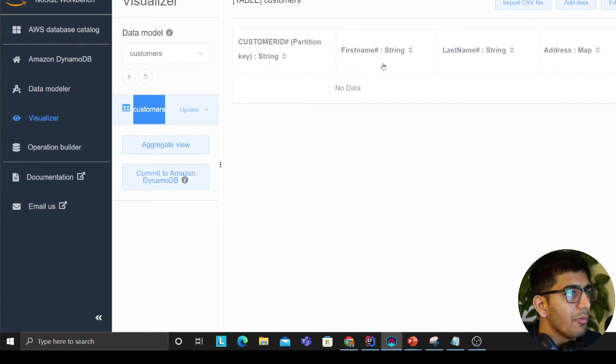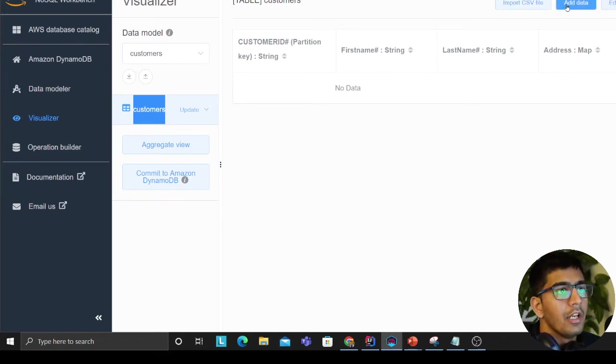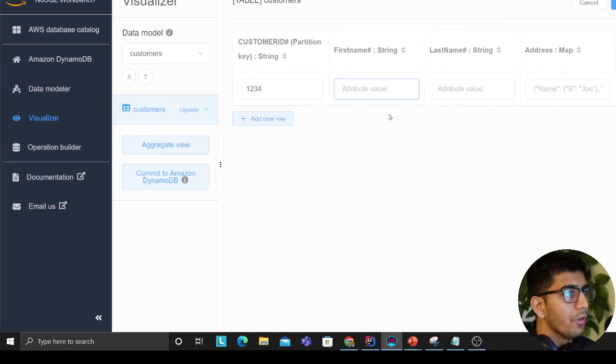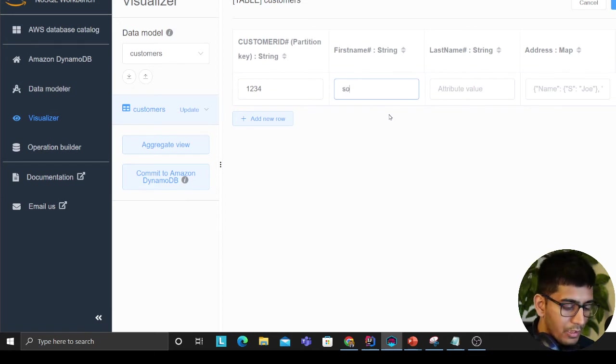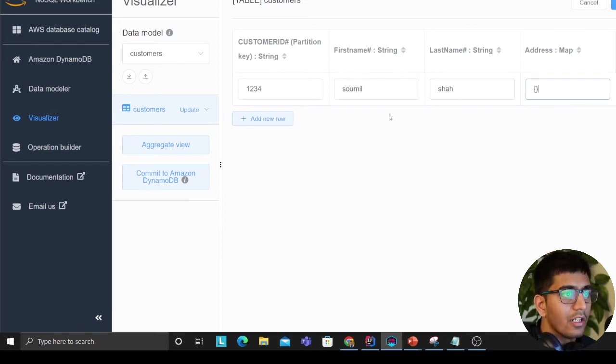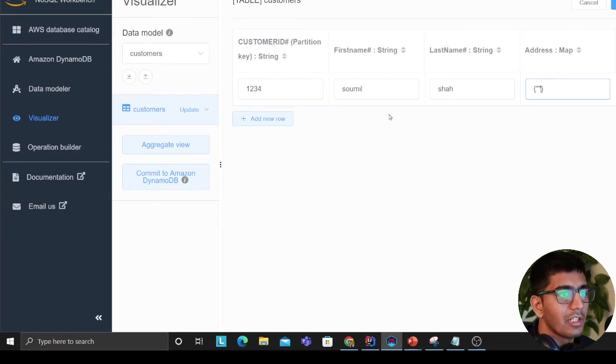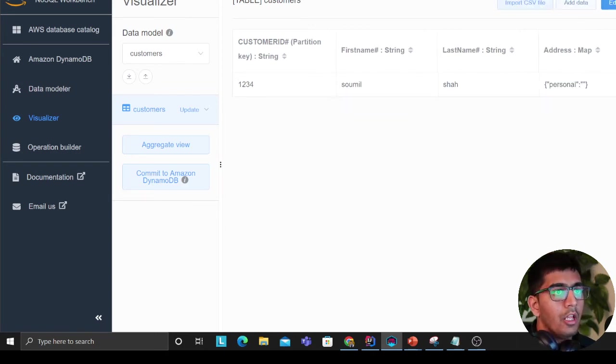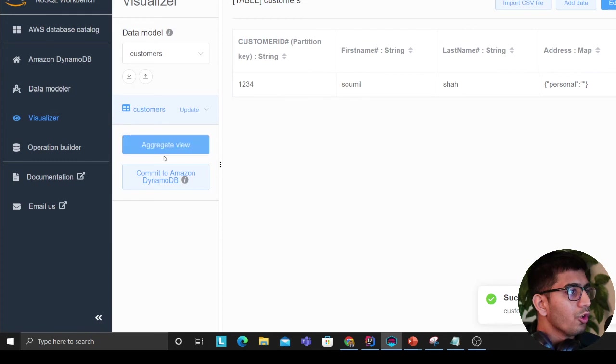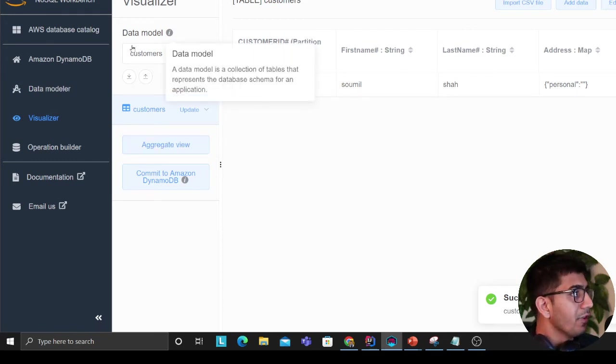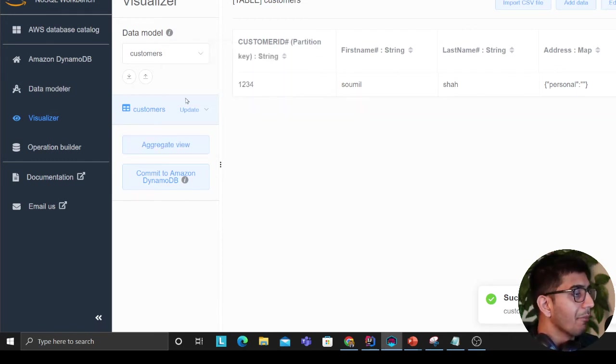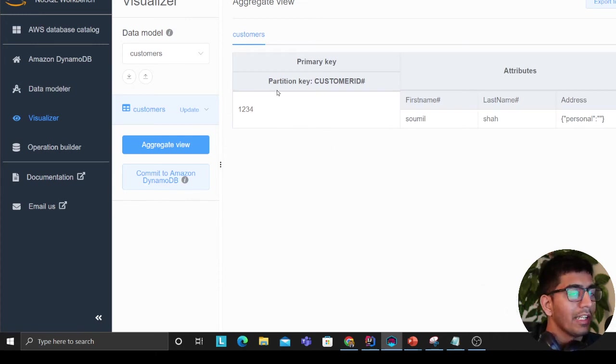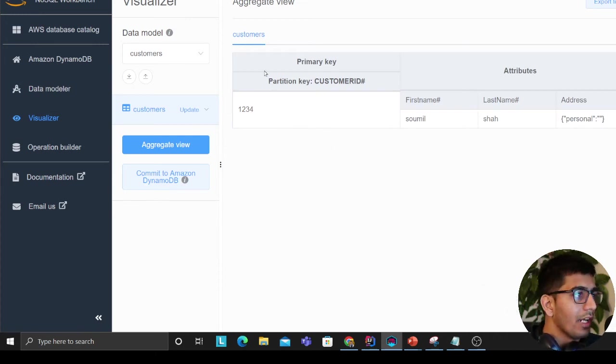This shows me I have a table where my customer ID is my primary key. I have attributes like first name, last name, and address. I can click on add data. My customer ID is one-two-three-four, my first name is Sommil, my last name is Shah, and here I can have a lot of addresses. It's a map operator. I'm just going to show you a sample. This tool could be used to do data modeling. It's a free tool provided by Amazon. I would highly encourage you to download it.